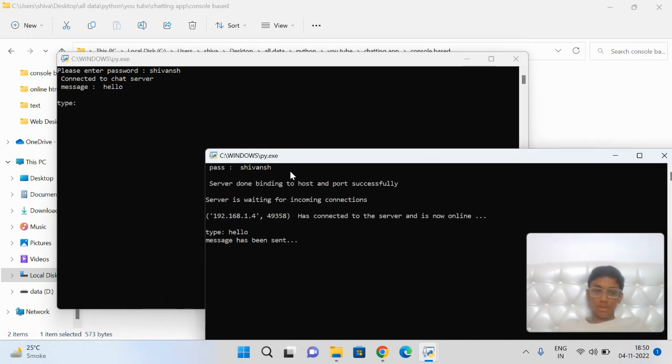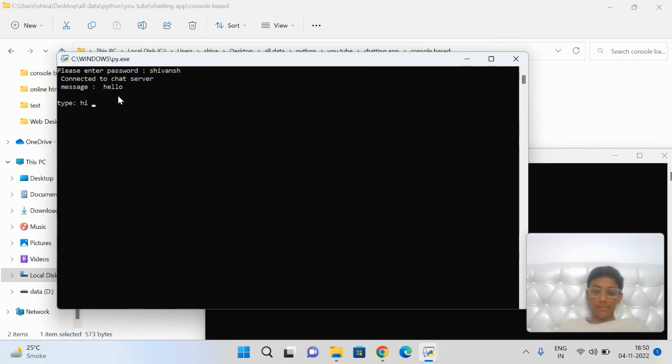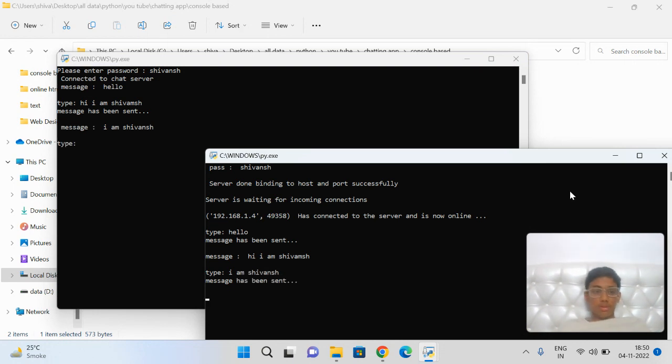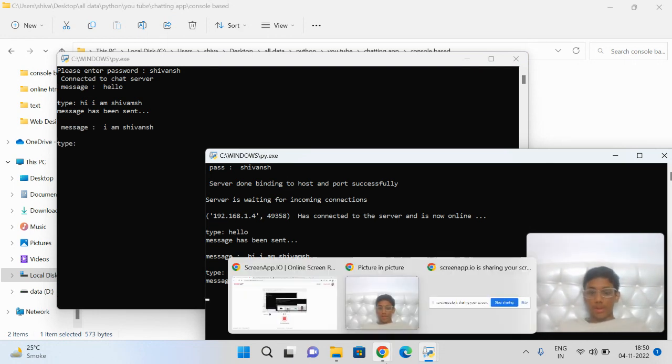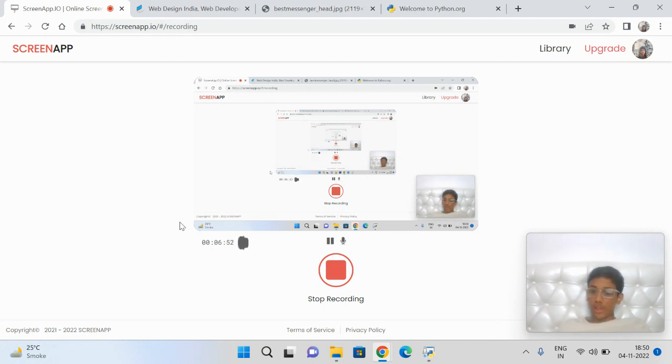Hello. Message has been sent. Hello. The chatting is completely real-time. Thanks, and in the next video I'm going to tell you how to create a GUI chatting application. Thank you.